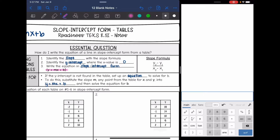To do this, we will substitute in the slope, and then an x and y. We'll substitute in those three things, and then we will just solve the equation for b.